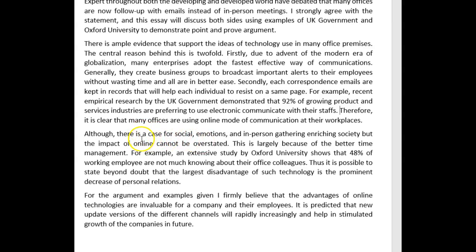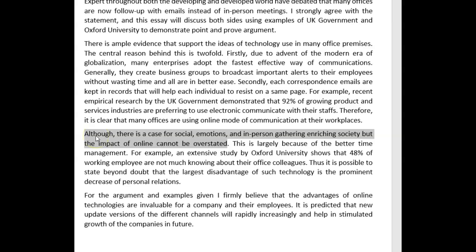You've got a lot of commas here — get rid of them. 'Although there is a case for social emotions and in-person gathering enriching society' — we have to completely change this sentence. You're using 'although' incorrectly, and you cannot use 'although' and 'but' in the same sentence. Typically with this construction you refer to the main idea from your previous paragraph and rephrase it. For example: 'Although there is a case for the greater convenience of online communication in the workplace, the impact of in-person meetings cannot be overstated.'